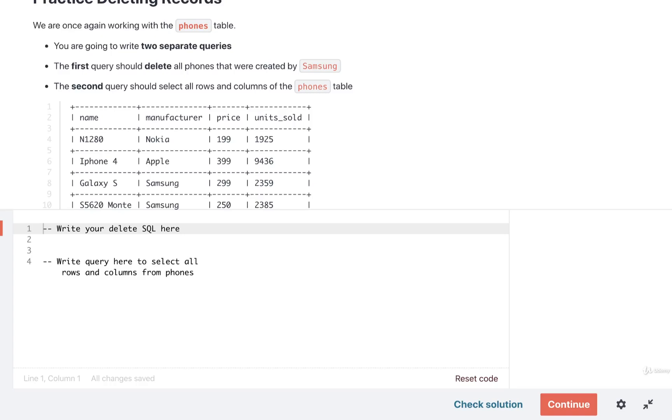Quick exercise to practice deleting. Again, we have our phones table. We're going to write out two separate queries. The only difference this time around is that we're going to delete all the phones that were manufactured in this case by Samsung. And then immediately after that,